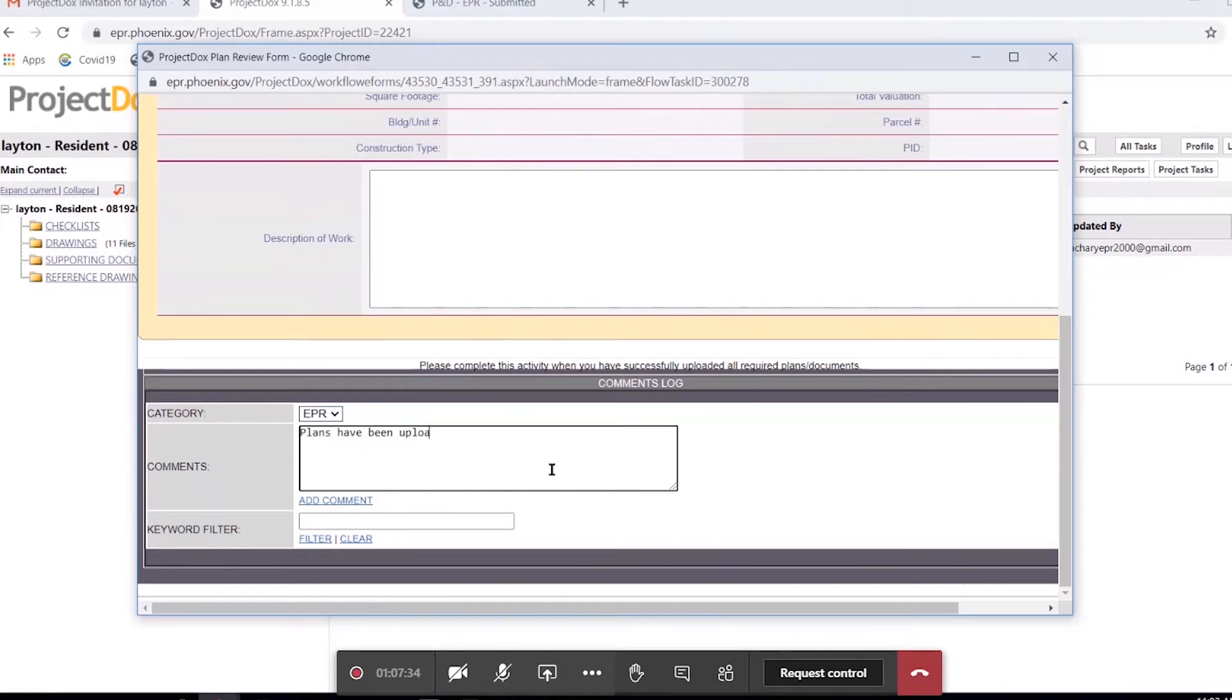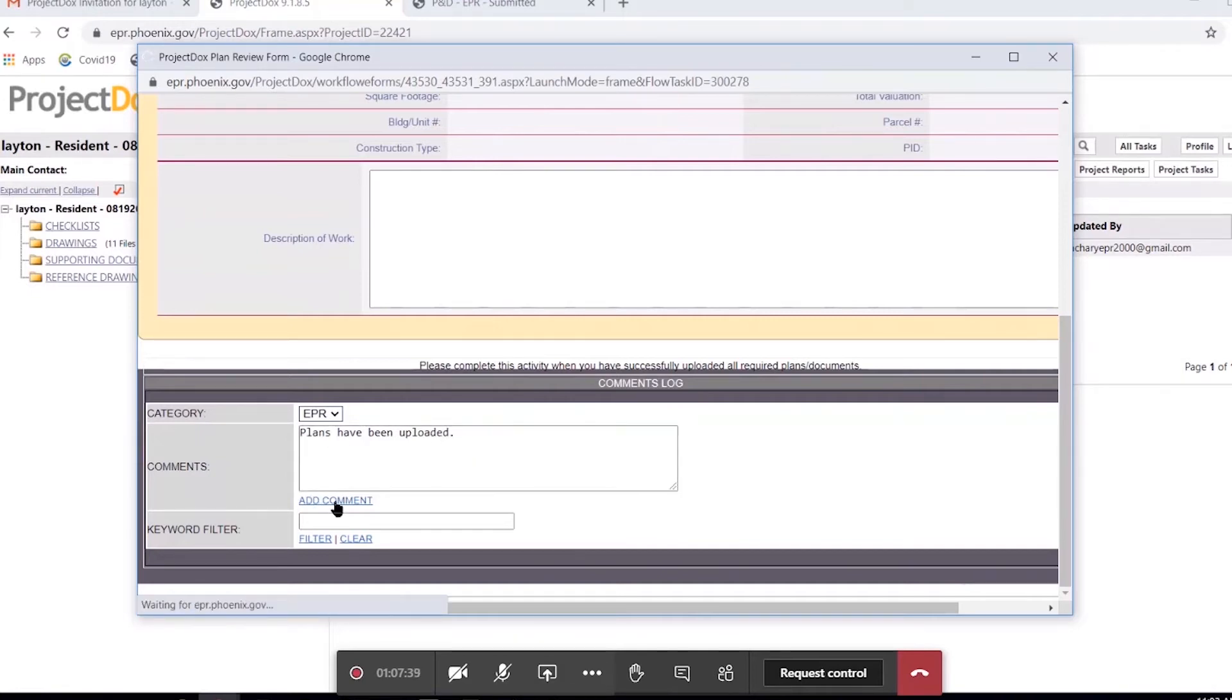Plans have been uploaded, and we can correspond with the applicant this way. You'll put your comment in, add the comment, and it'll populate down below.